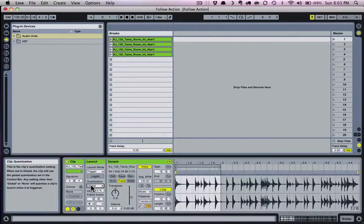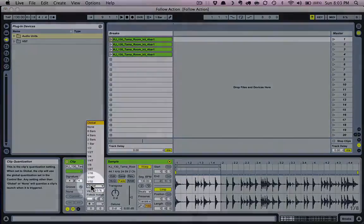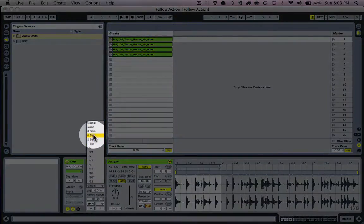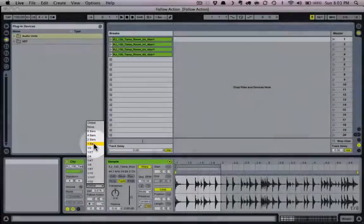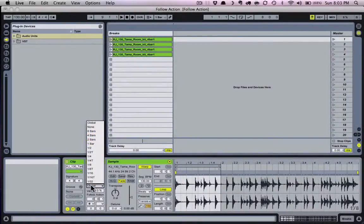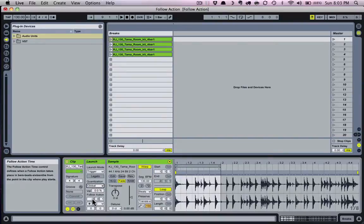Follow actions circumvent global quantization, but not clip quantization, which is any one of the other note values in the drop-down, such as eight bars, quarter note, sixteenth note, etc. So if you've got your clip quantization set to eighth notes, that's when the follow action will happen, no matter what the three boxes say. If quantization is set to none or global, the three boxes control the follow action time.